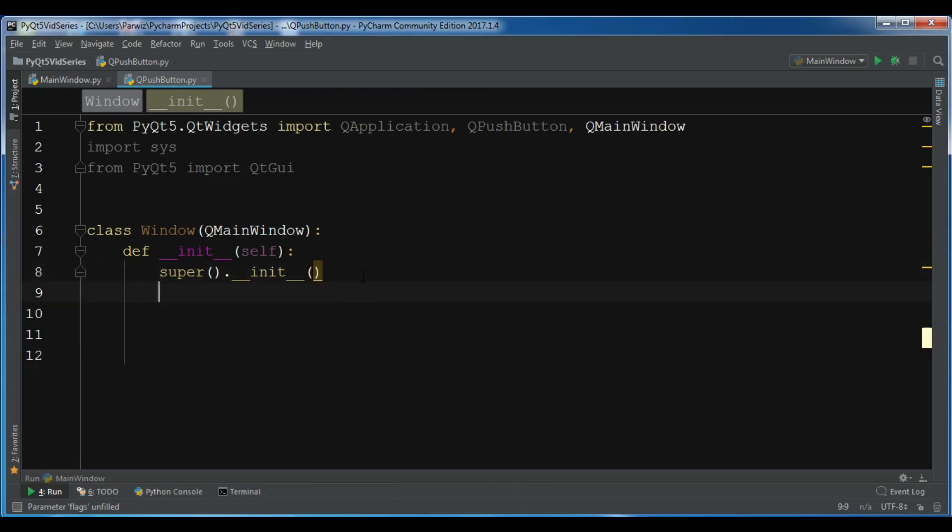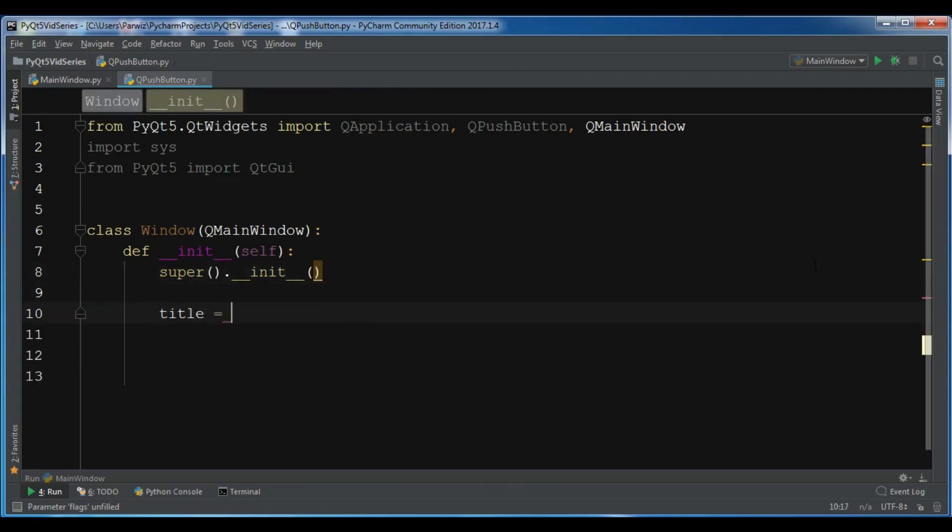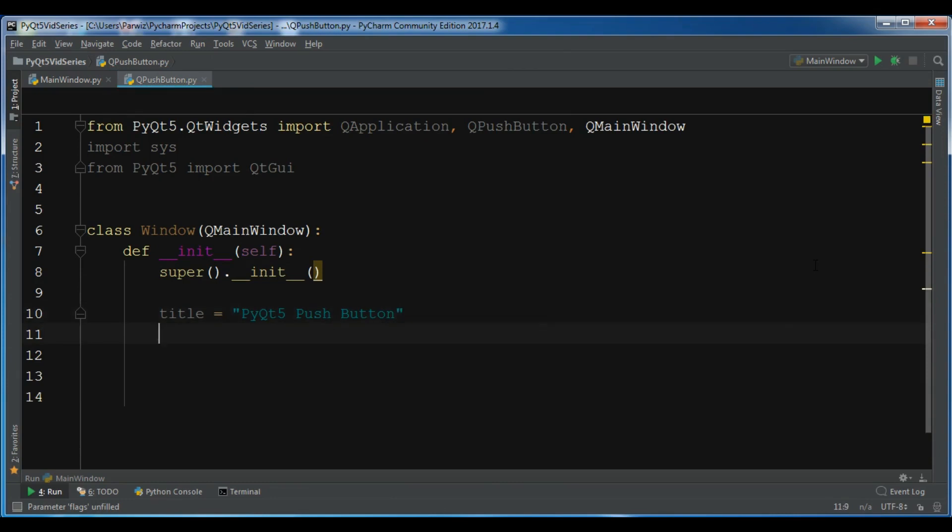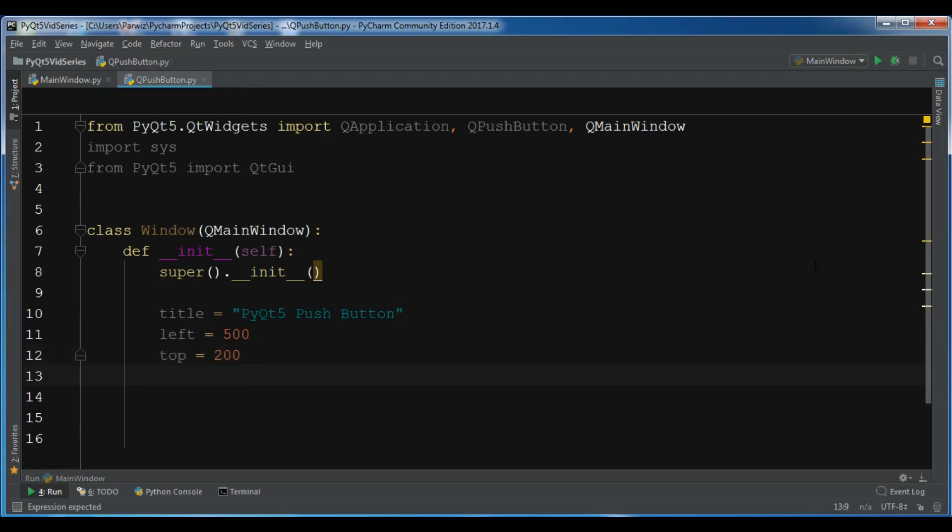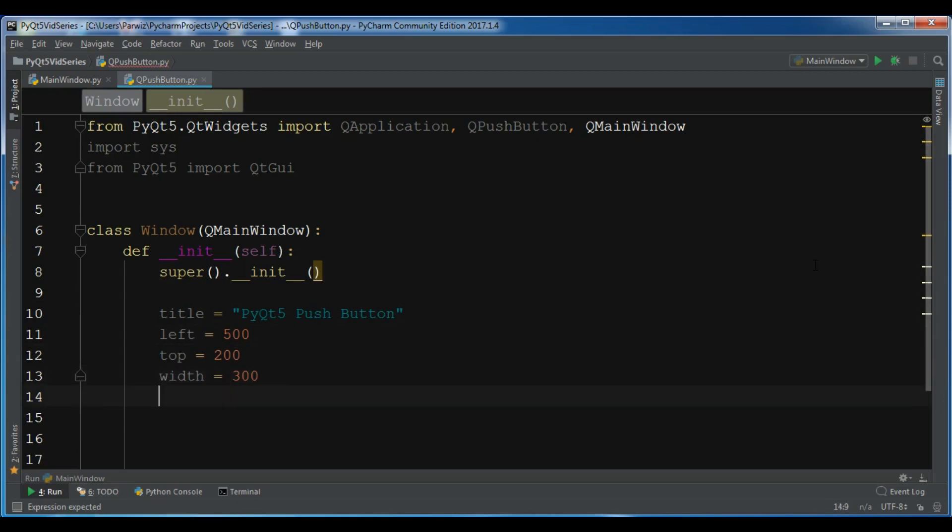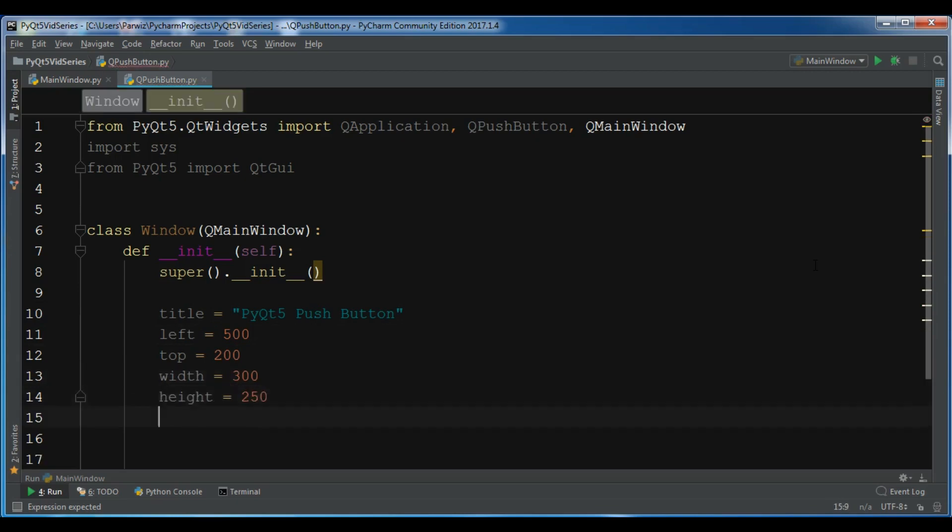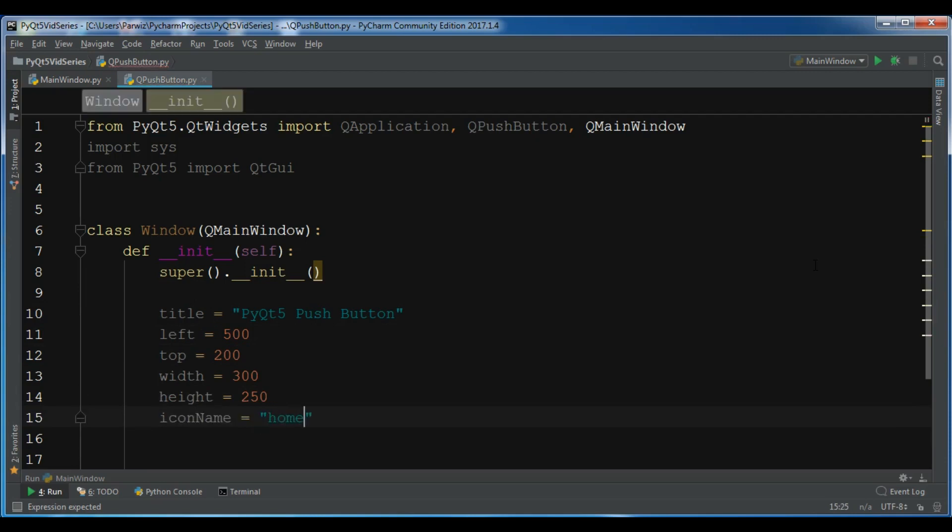After this, let me create first my title variable, so PyQt5 Push Button. Also I need a left position, so I want to give it 500, top position should be 200, width I'm going to give it 300 and also height I want it should be 250. Also I need an icon name, so my icon name is home.png.